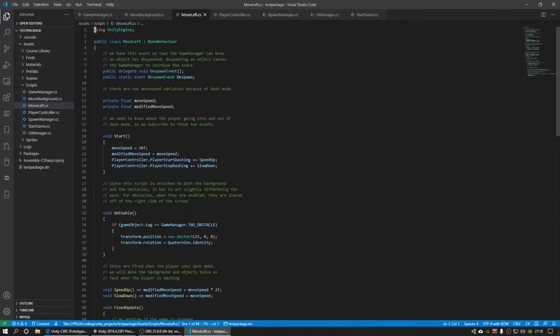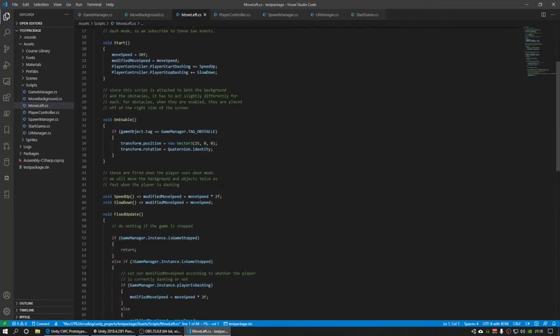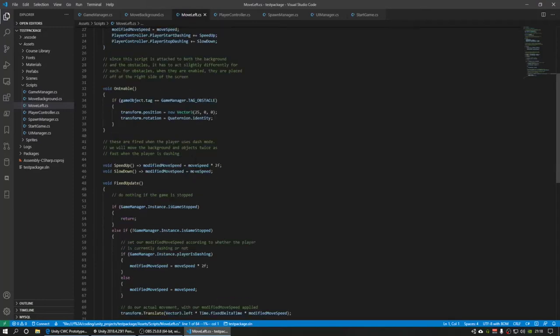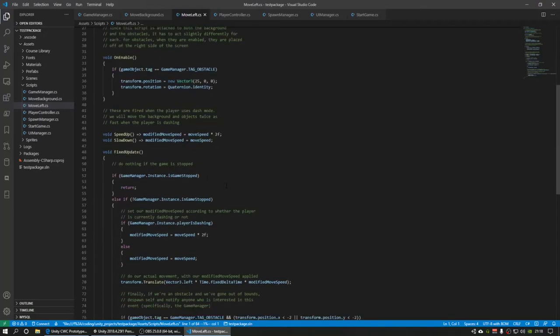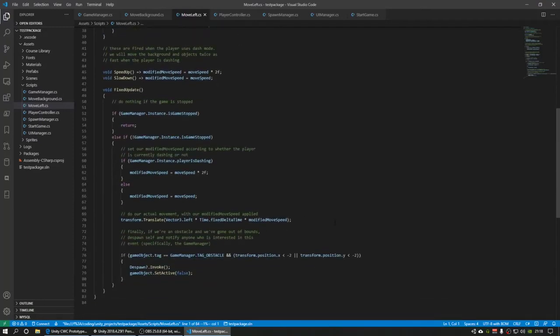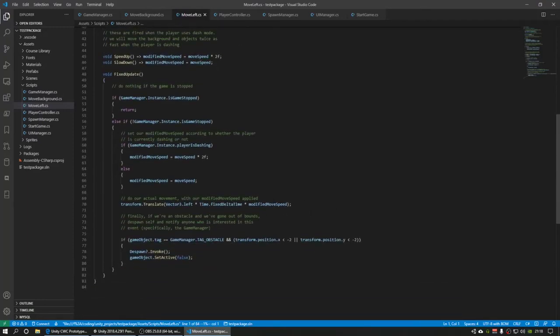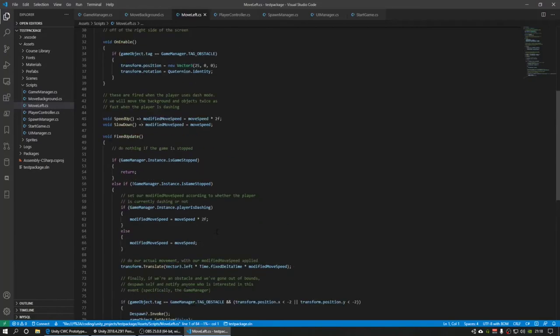I've got the move left script, which also participates in moving the background a little bit, but it also primarily moves the obstacles. And the obstacles, when they go off the screen, they despawn themselves and they activate giving the player points.